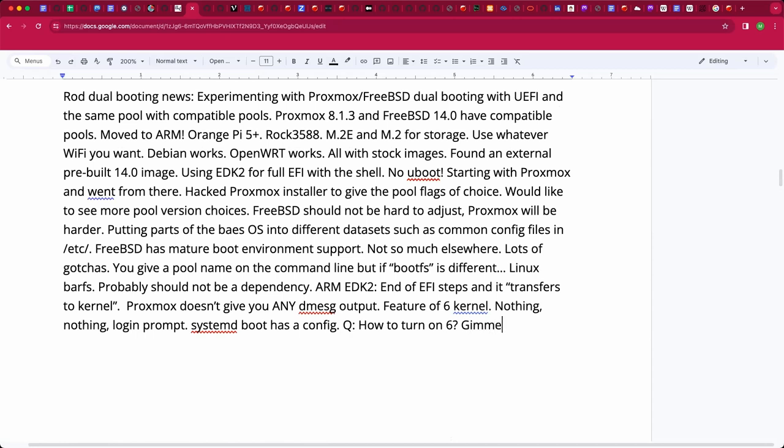My next step is I'm working on getting grub EFI installed into my EFI system so that I can boot. This board I got has, I bought the eMMC on it. I've got it installed to the eMMC, but the problem is that was done with a U-boot setup. So I don't have an easy way to boot to it right now.